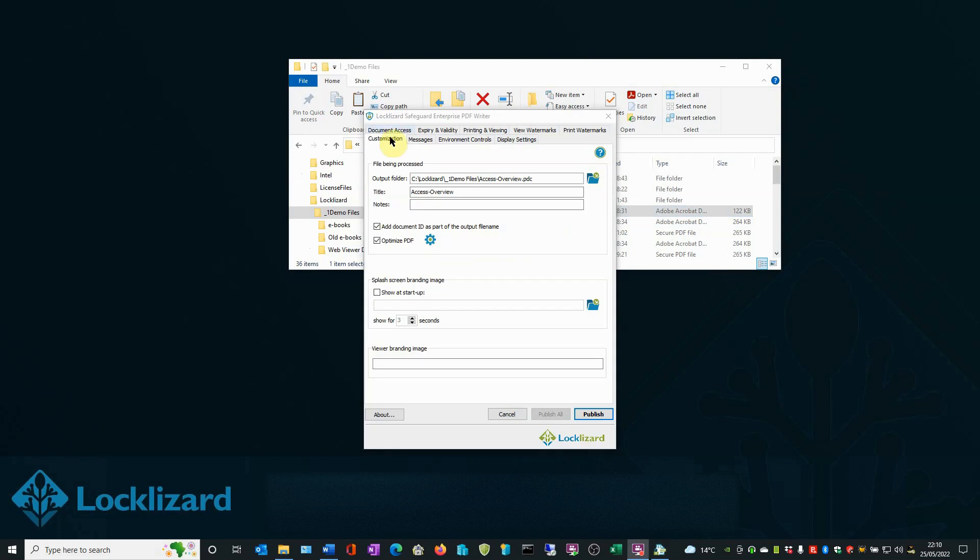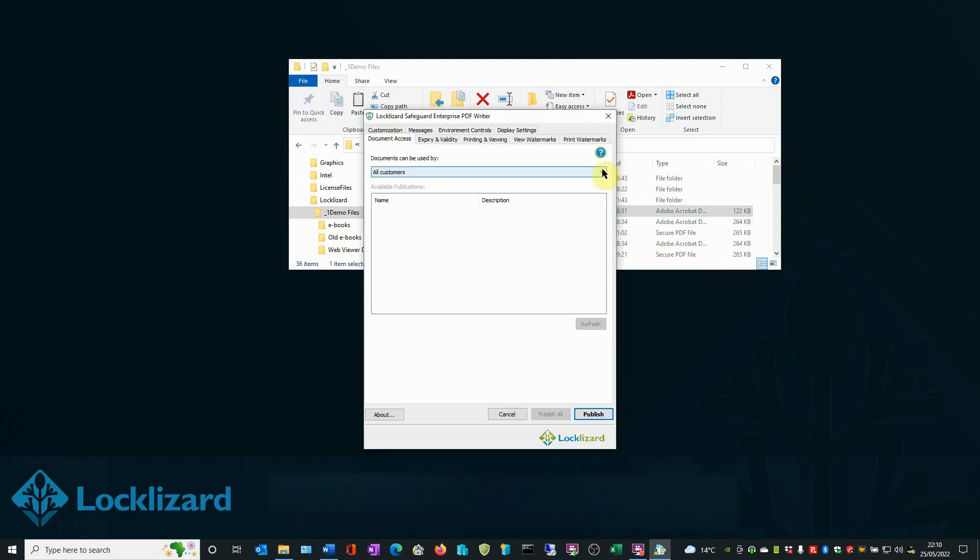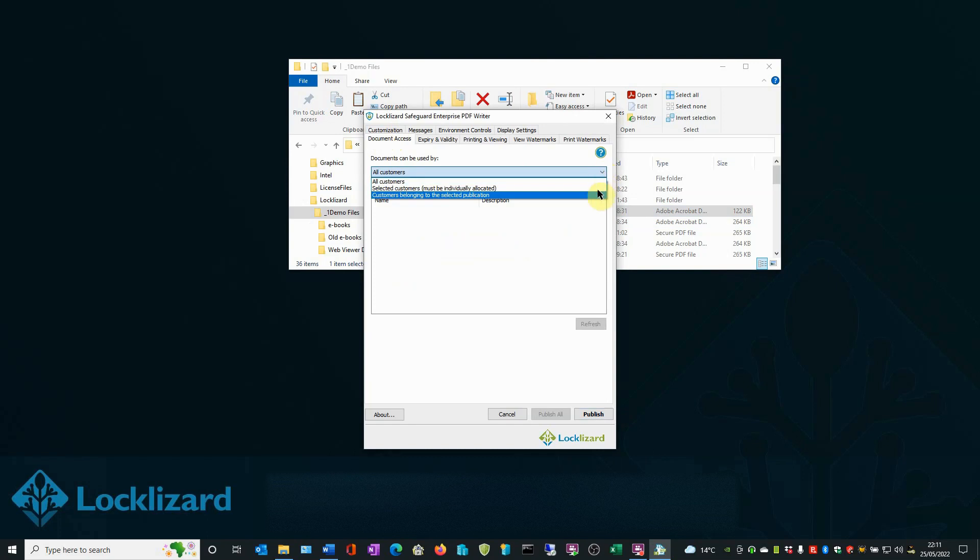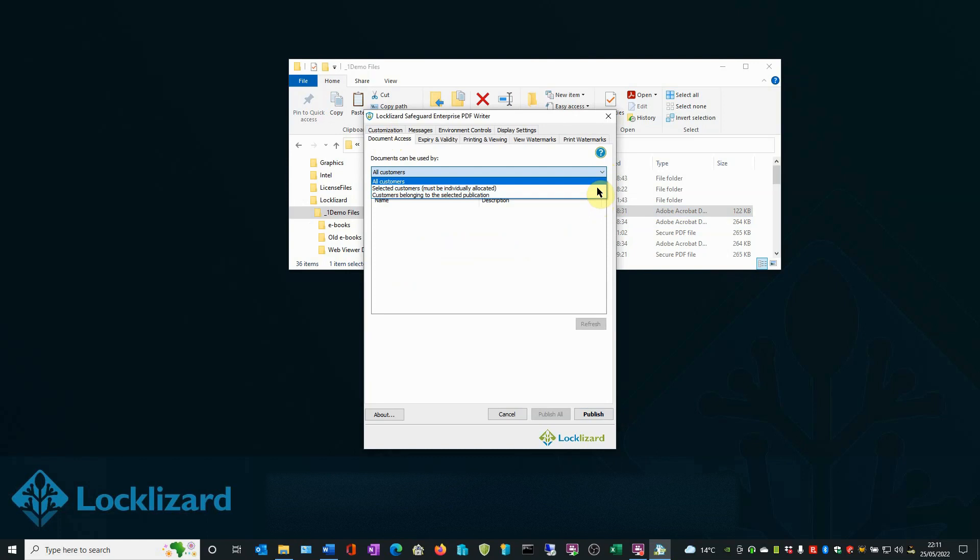In the Document Access tab, access to view read-only documents can be allocated to certain groups or even individuals as required.